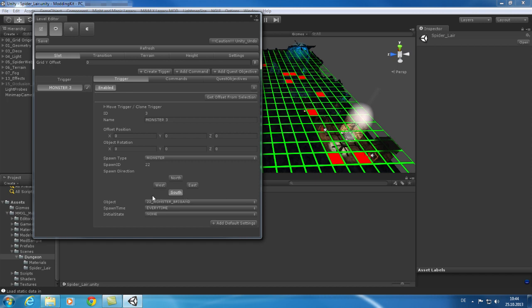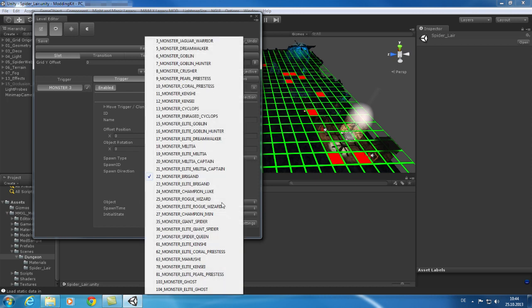You can now start to explore the level editor and which elements are placed on the grid of the sample dungeon. For example, you can check which monsters are placed and modify them to your favorite creature.